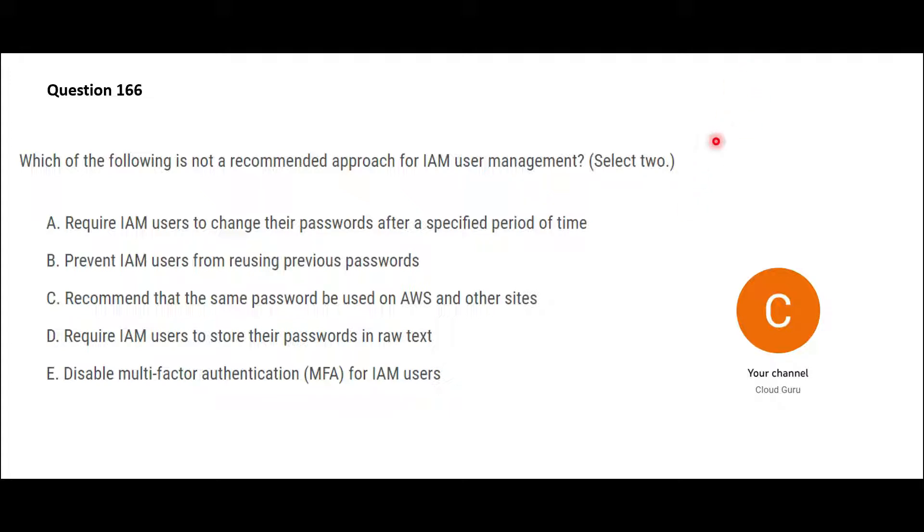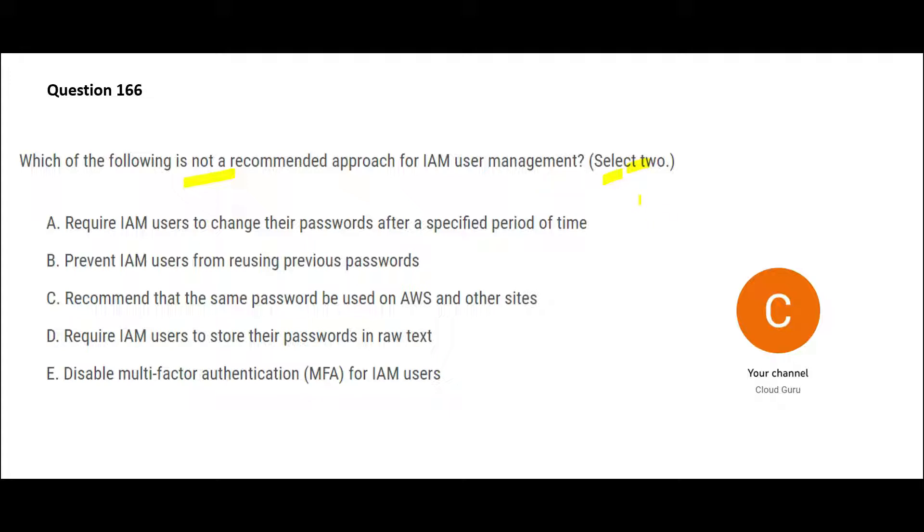Now this is a question, okay? This is a real question but I think there is a flaw in this. So the question is saying we need to recommend an approach or a couple of approaches which is not recommended. So what I would do is in this question, I would go through each and every option and I would tell you which ones are not recommended and which ones are recommended, and you would find that there are more than two which are not recommended.